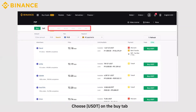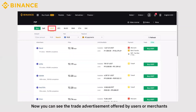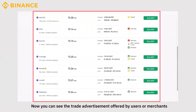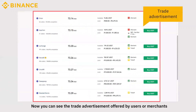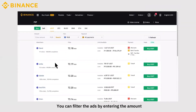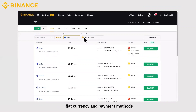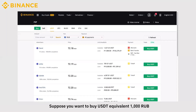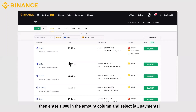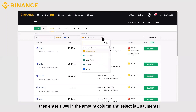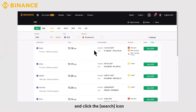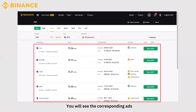Choose USDT on the Buy tab. You can see the trade advertisements offered by users or merchants. You can filter the ads by entering the amount, fiat currency, and payment methods. Suppose you want to buy USDT equivalent to 1000 RUB. Enter 1000 in the amount column and select All Payments and click the search icon. You will see the corresponding ads.